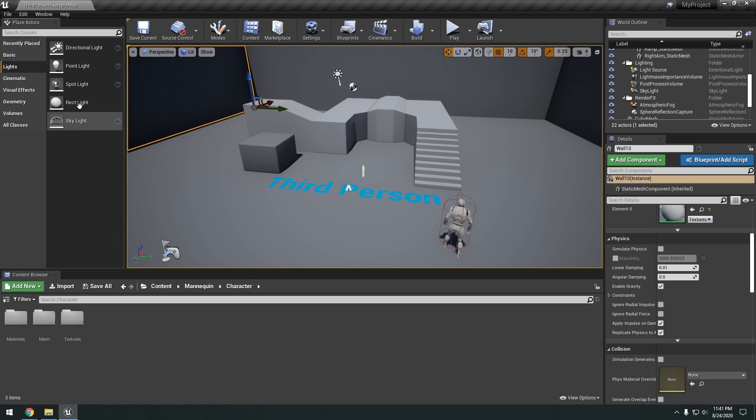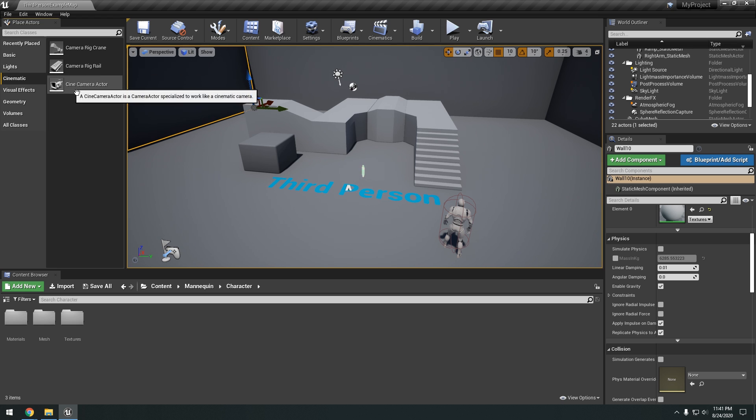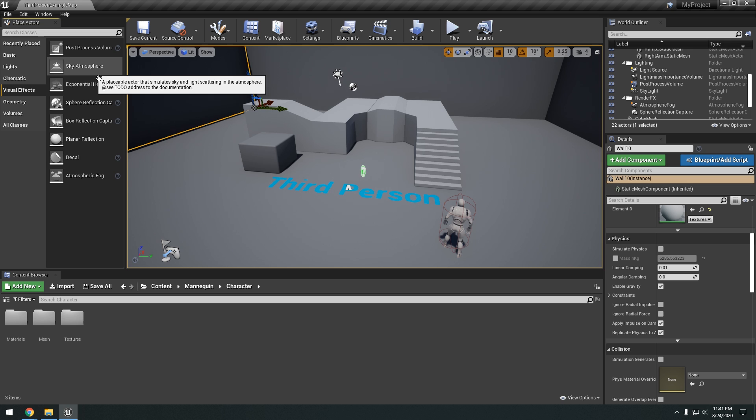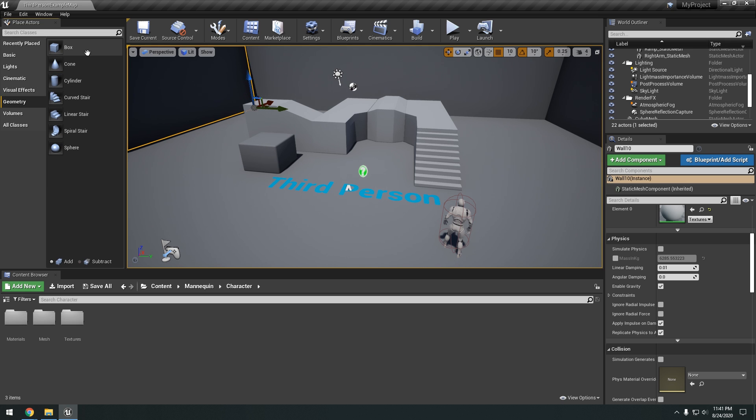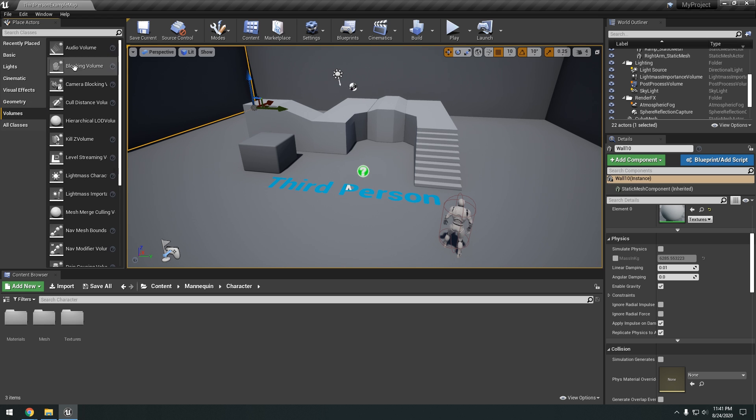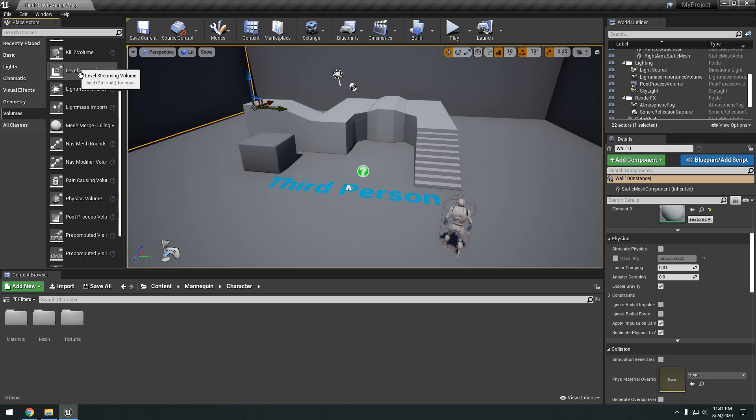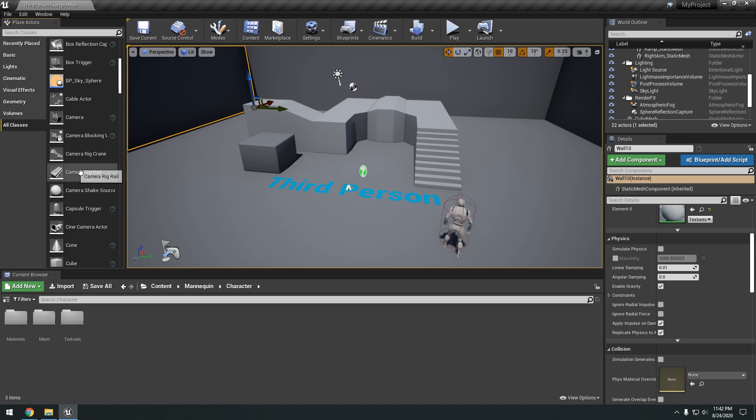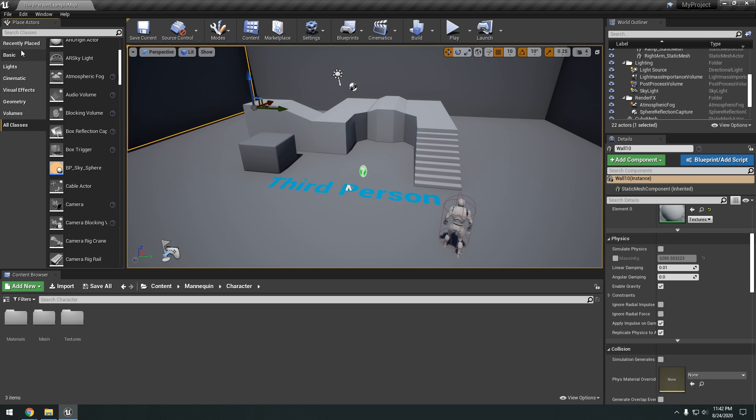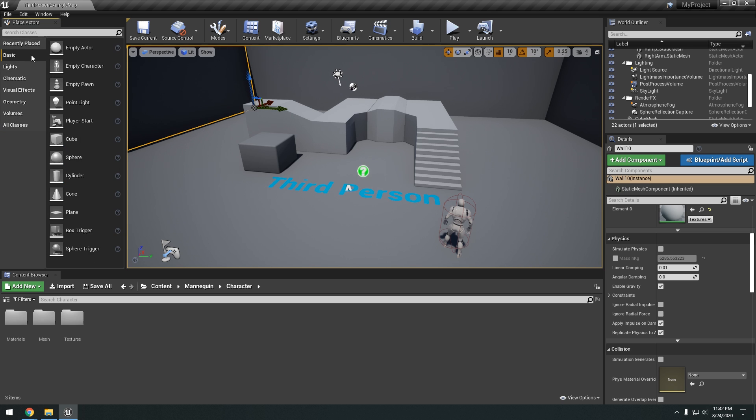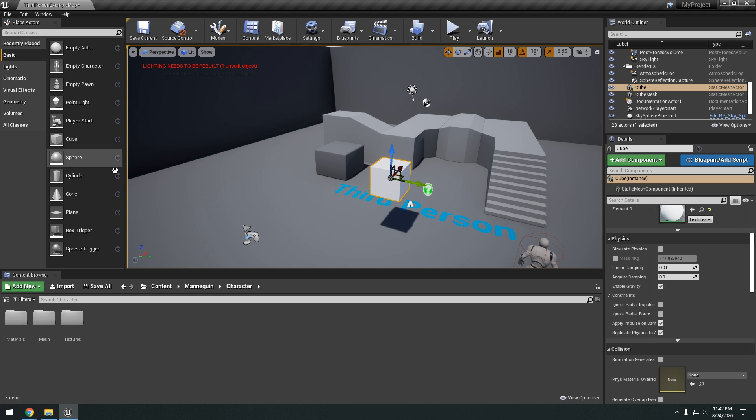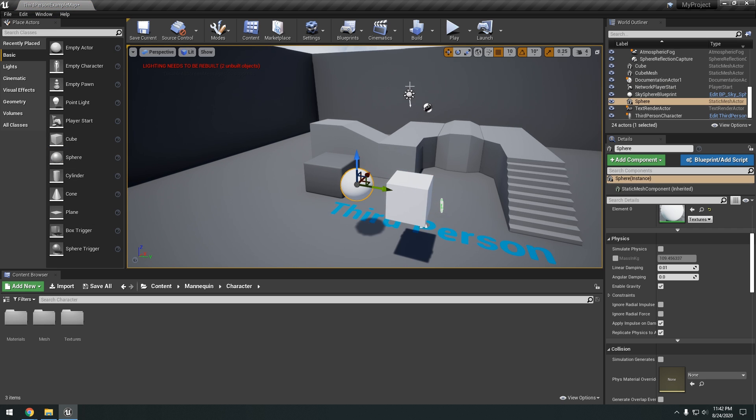And we have lights. So point lights, all that stuff. Cinematic, our cameras. Visual effects. So like post-processing. Geometry. So this is like basic geometry that you can play around and mess with. Volumes. And then all classes, which is everything. So, and it's pretty straightforward to drag and drop. You just drag it and drop it right into your scene. Just like so.